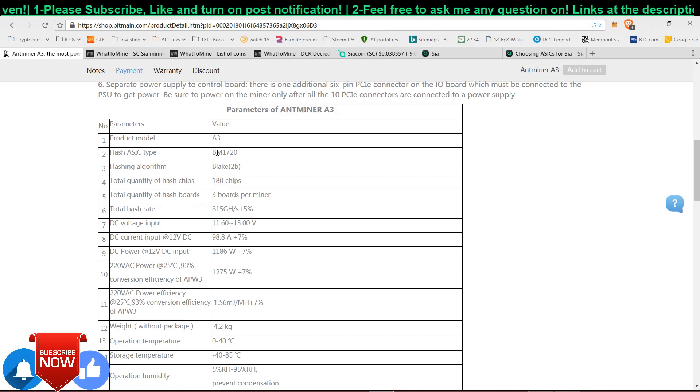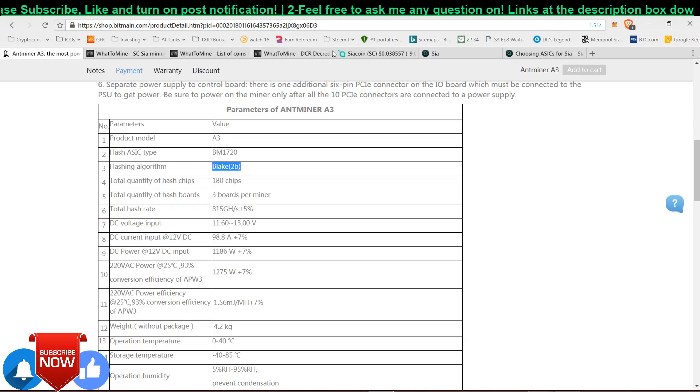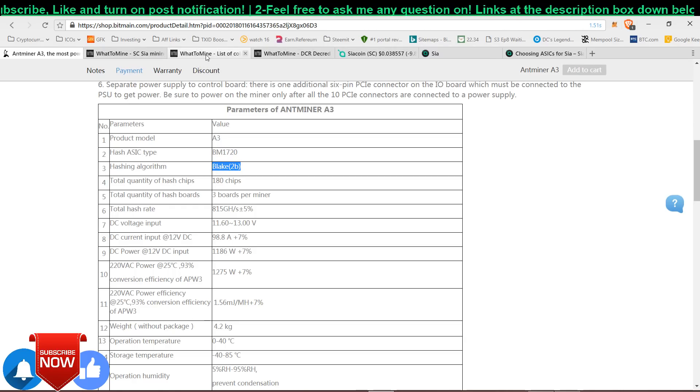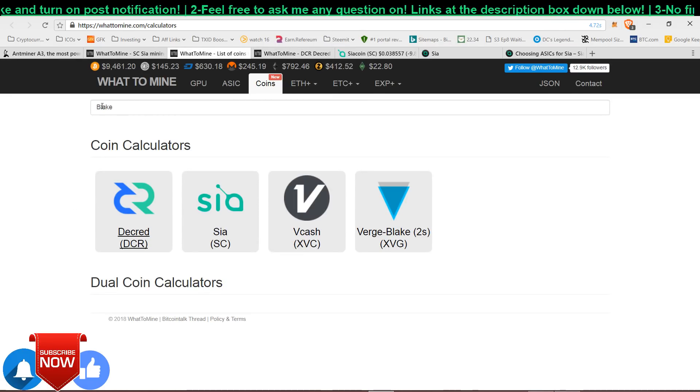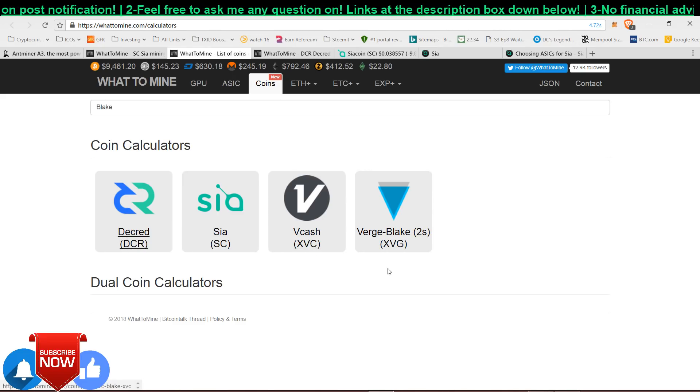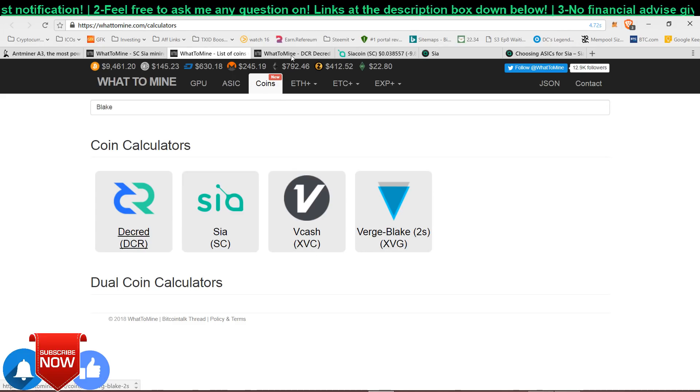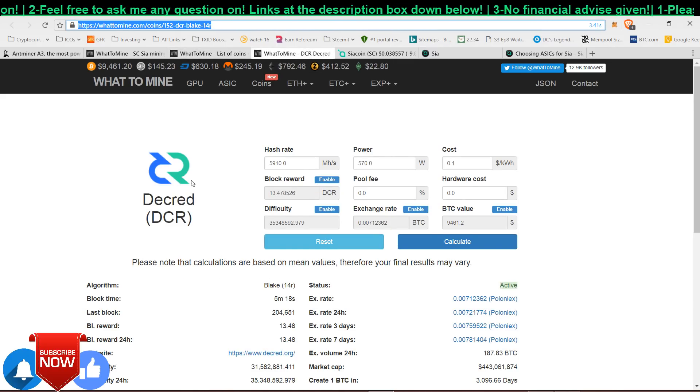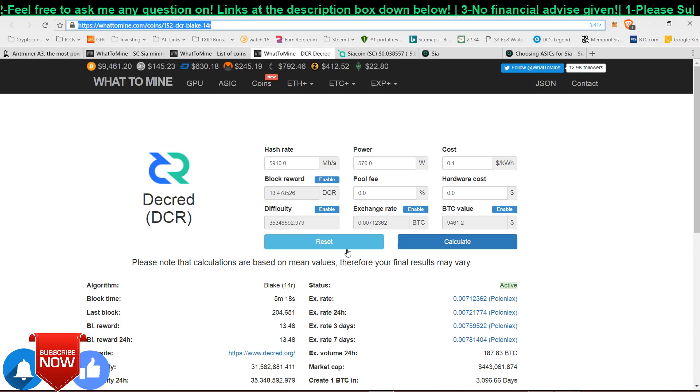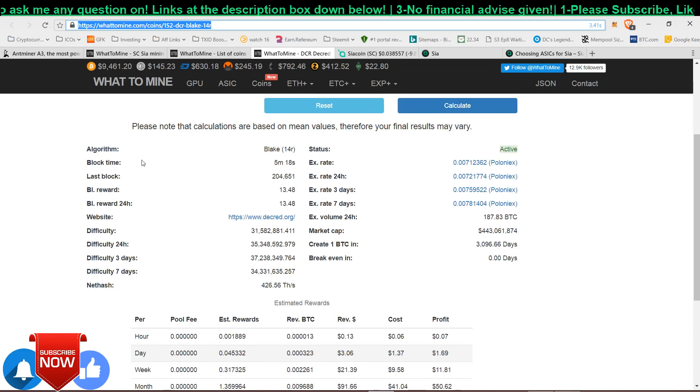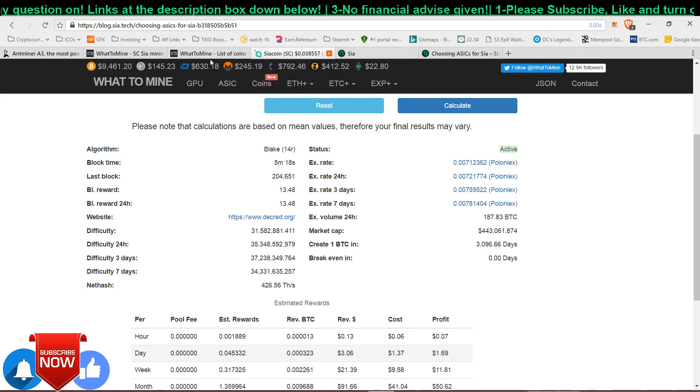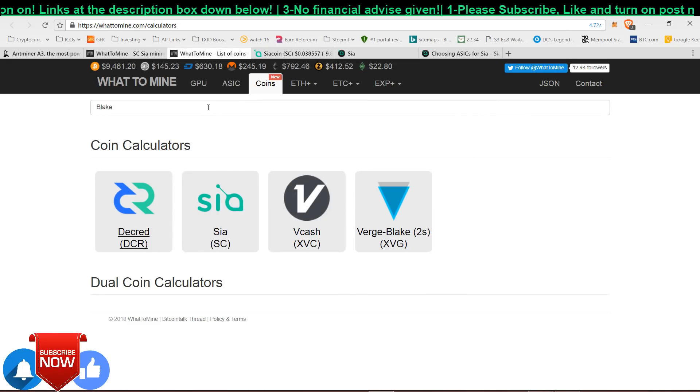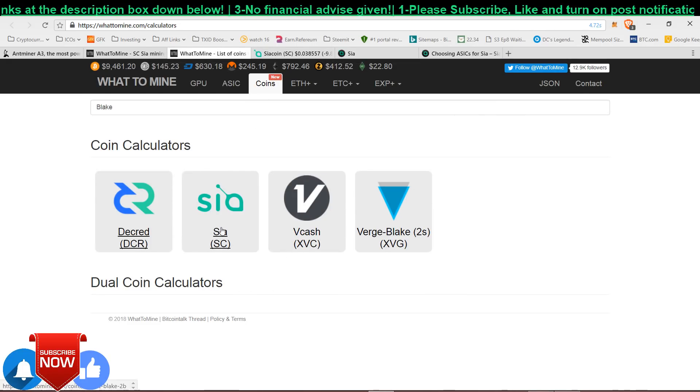The algorithm here is Blake2B. Blake2B is meant for Siacoin. You just head over to WhatToMine and type in Blake2B. I have tried clicking on Decred, Vcash and Verge. All of the algorithm, the mining algorithm isn't Blake2B. The algorithm here is Blake14R. Whatever I click here, the coin that showed up for Blake2B is only Siacoin.